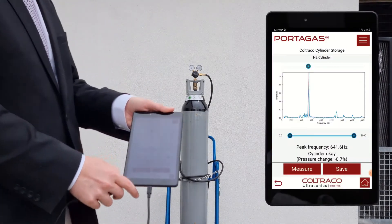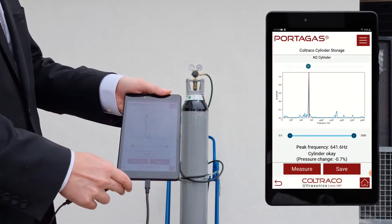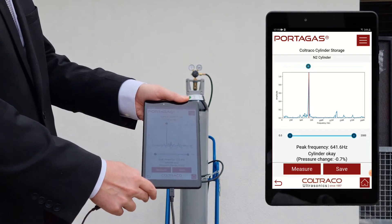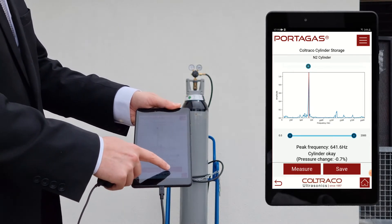In this instance, the pressure change is minimal. Angus saves his measurement.